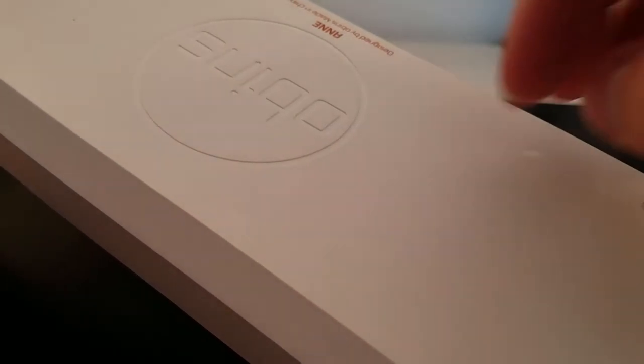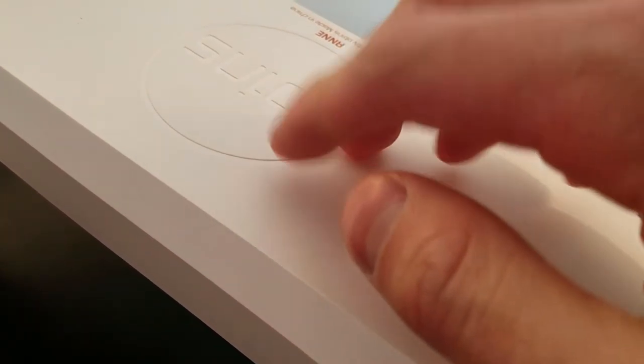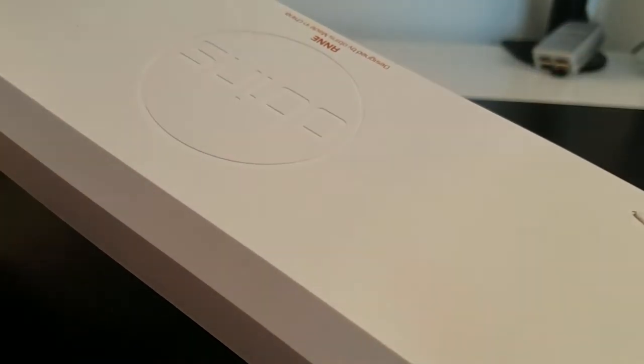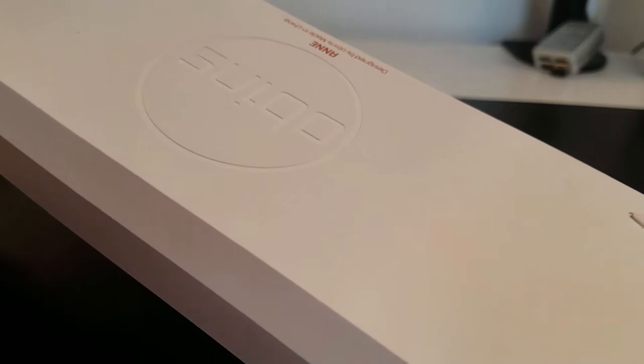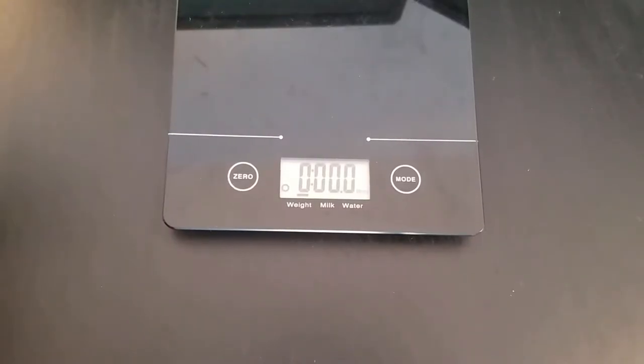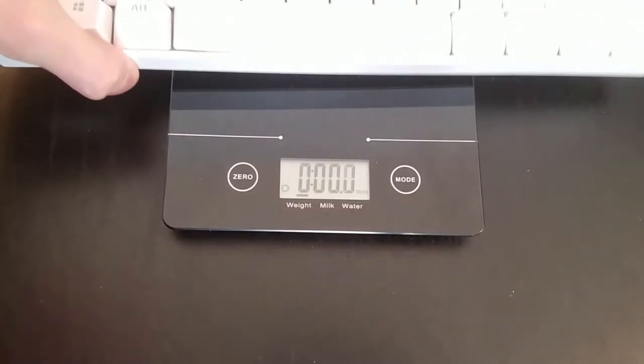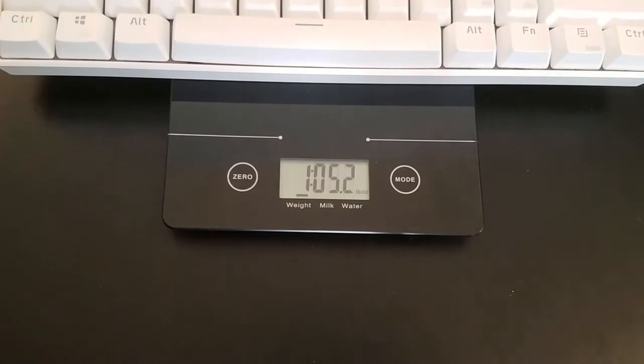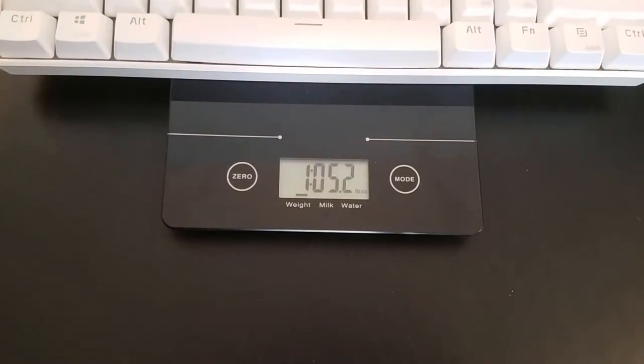The construction on the board is surprisingly good. The case, while plastic, is fairly rigid, and has a surface finish that doesn't seem like it'll damage too easily. At around 1 pound and 5 ounces, it doesn't compare to anything with an aluminum build, but it doesn't feel cheap either.